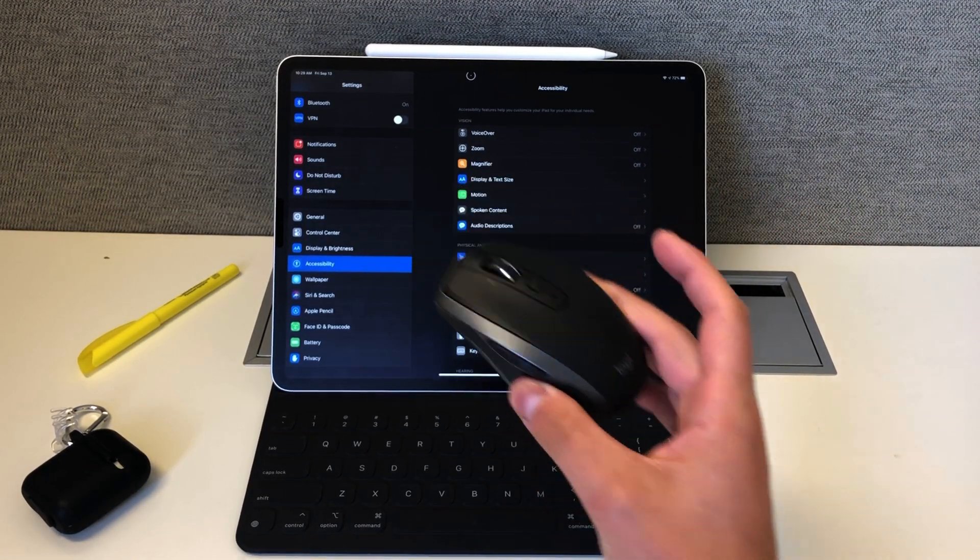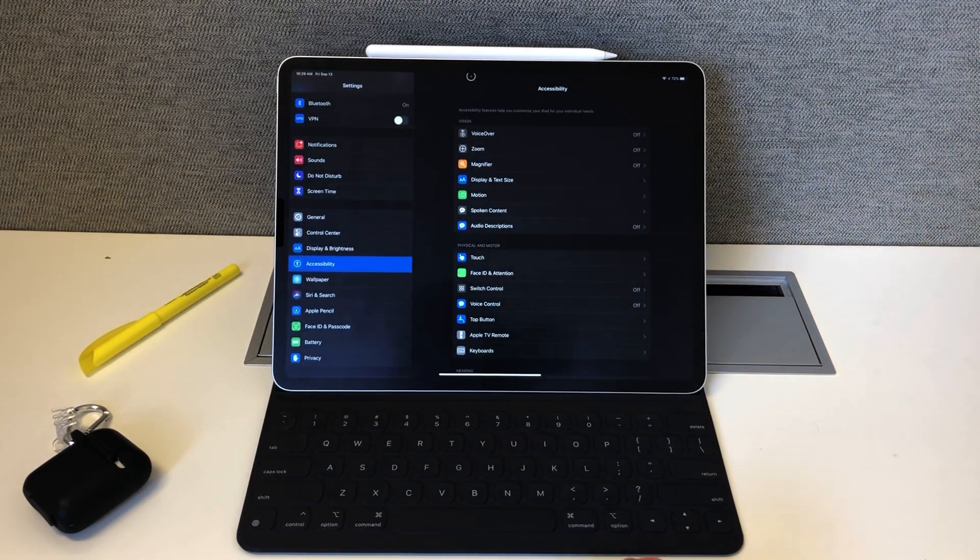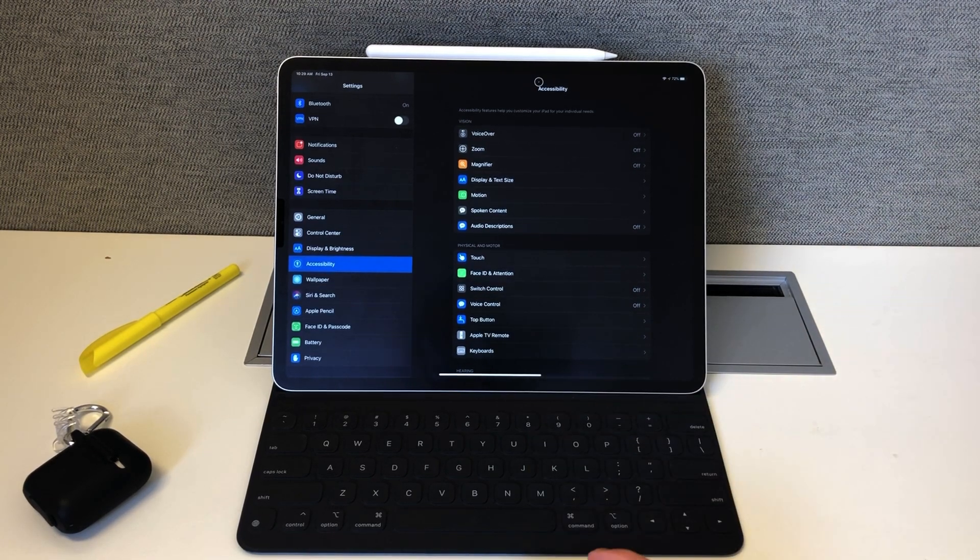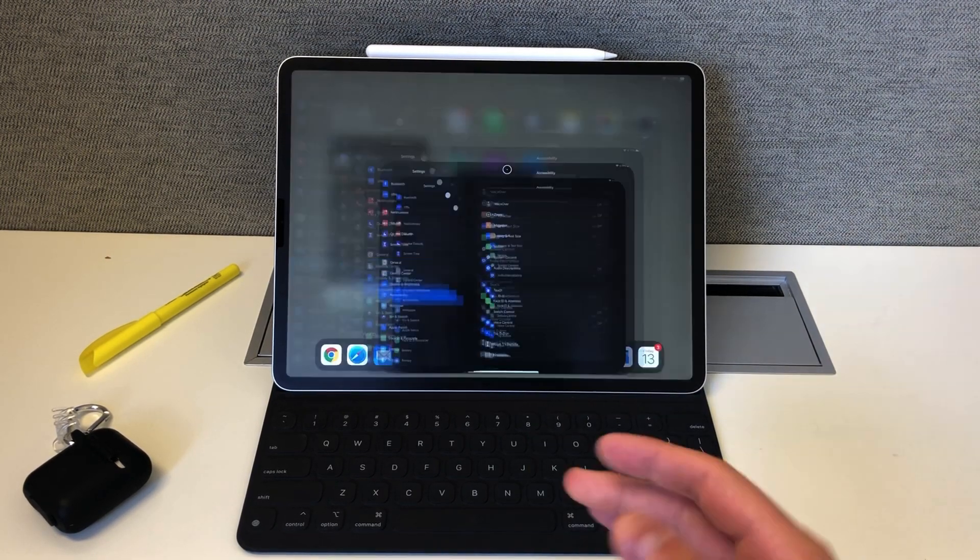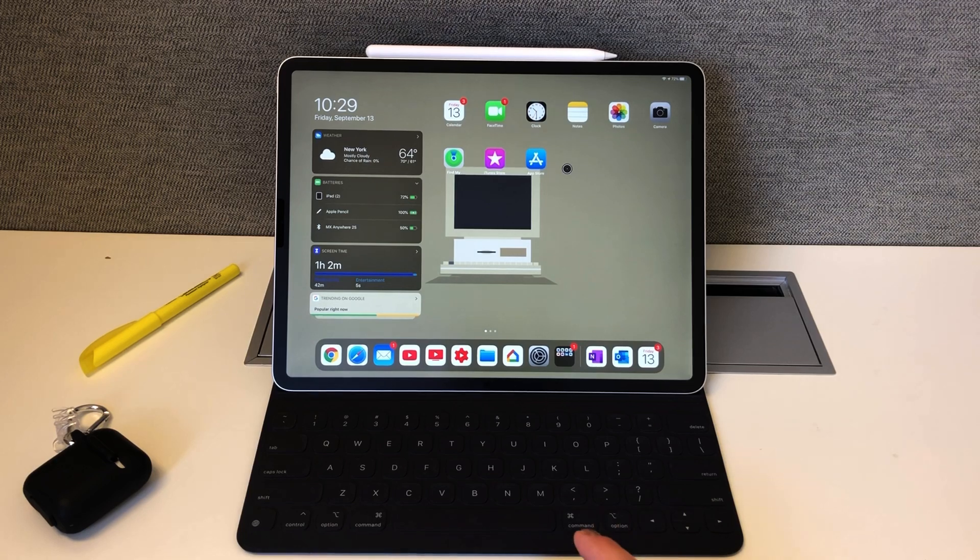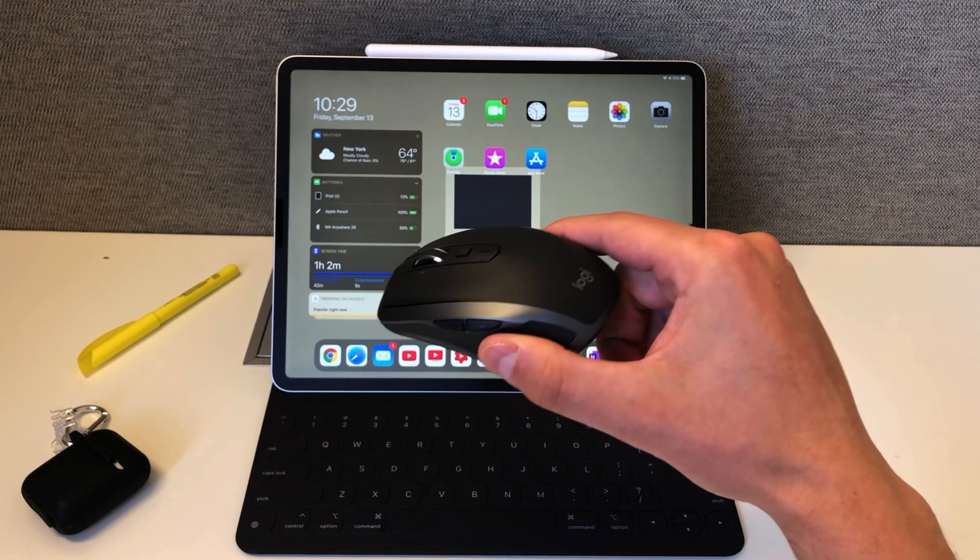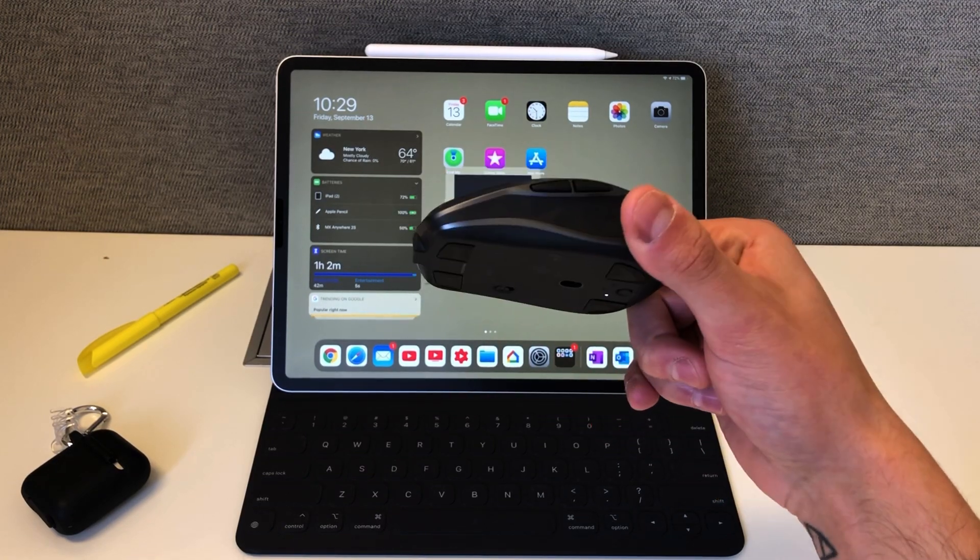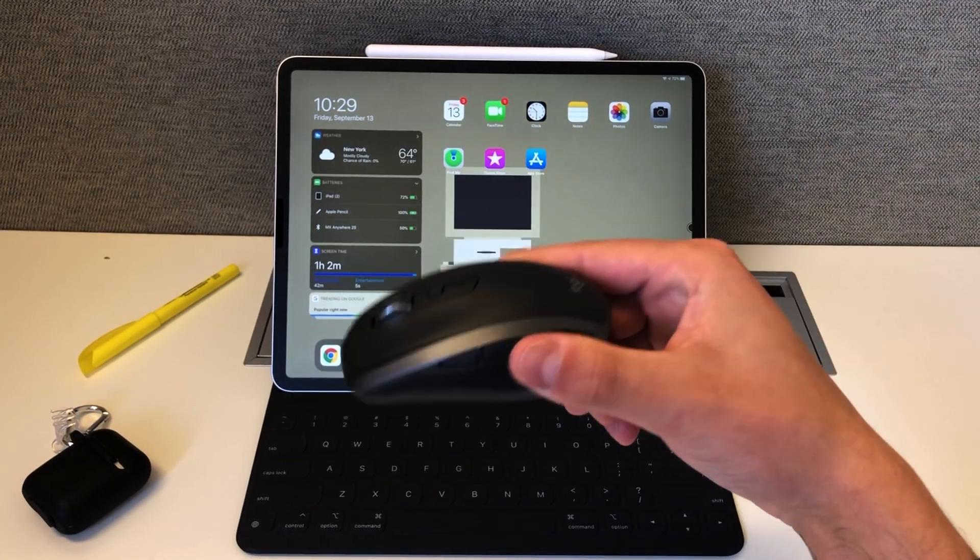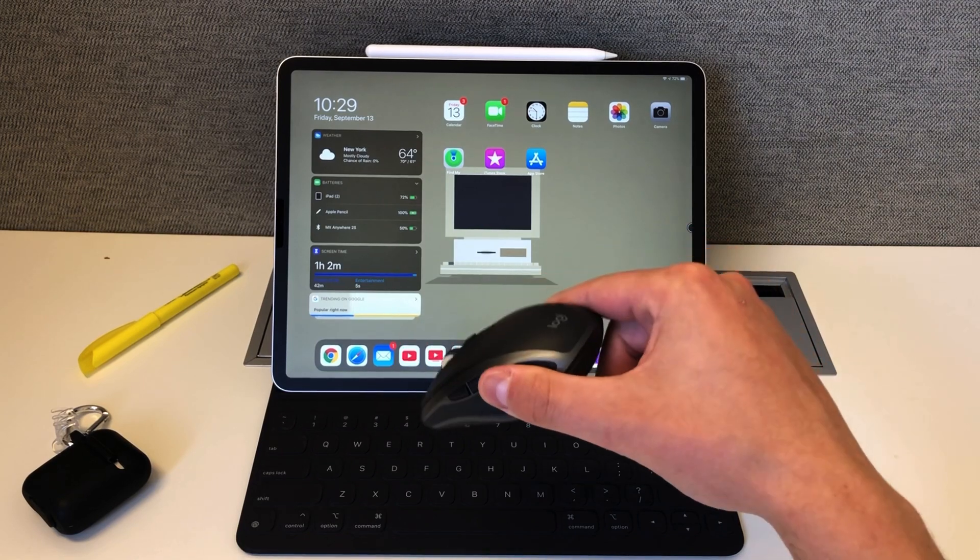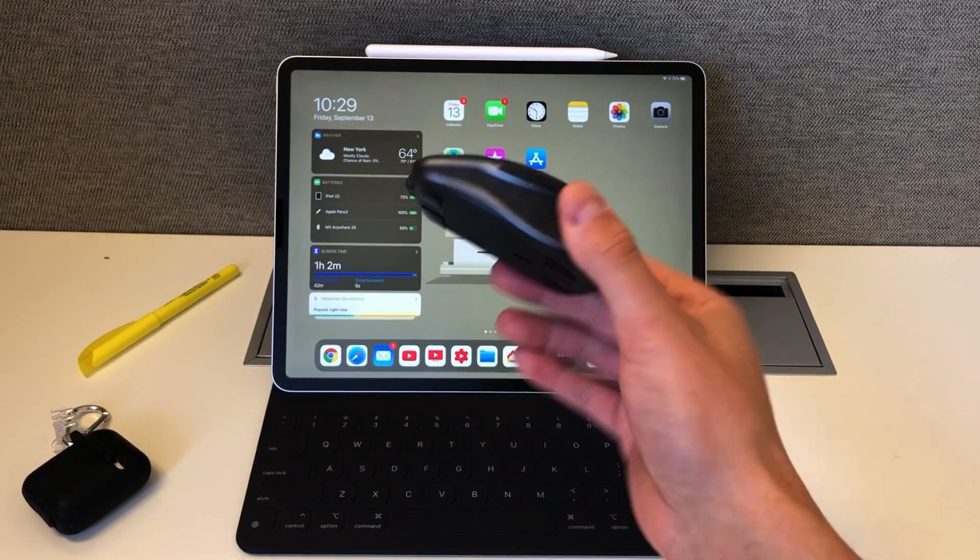I'm hoping as time goes on, Apple begins to support mice and third-party accessories a lot more and a lot easier. Overall I love this mouse, so I highly recommend this mouse. I'll link it below. Again, I think I got it for $54, MX Anywhere 2S. I'll double-check and put it in the description below.